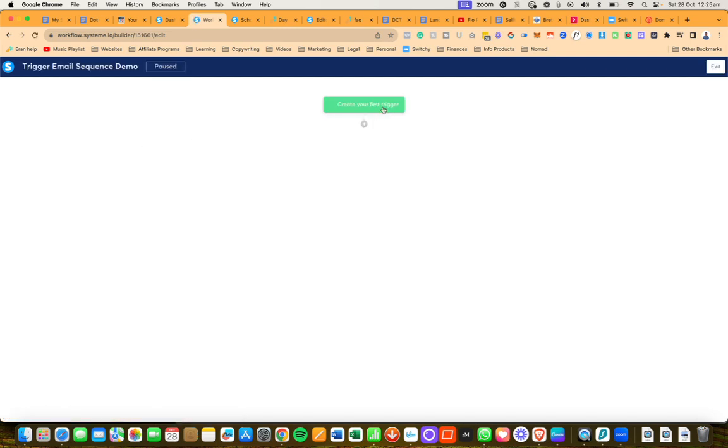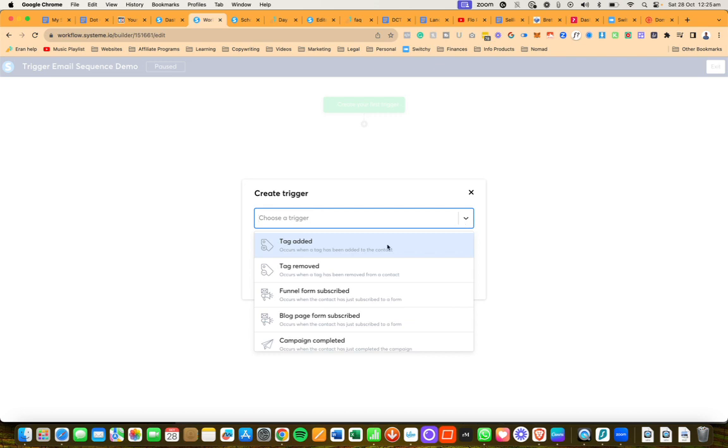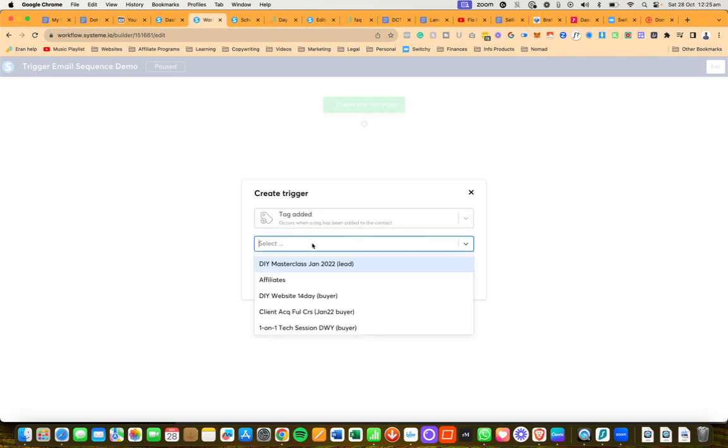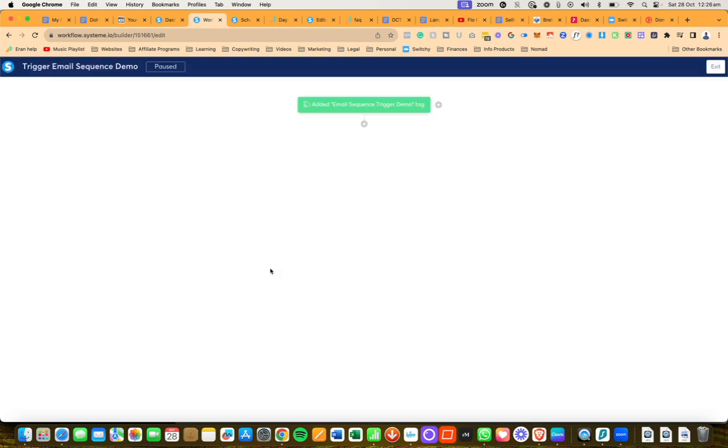Then I'm going to need to create a trigger. The trigger is the tag, so adding a tag, and then I'm going to search for email sequence trigger demo, which is the tag I just created.